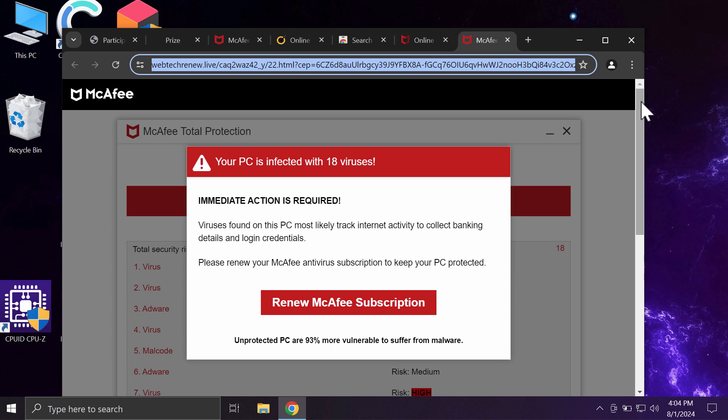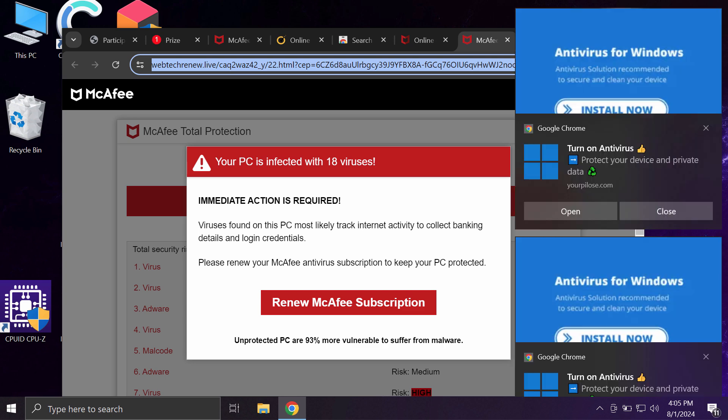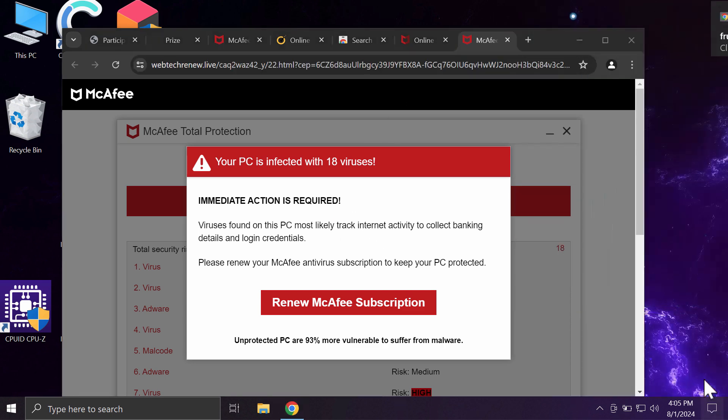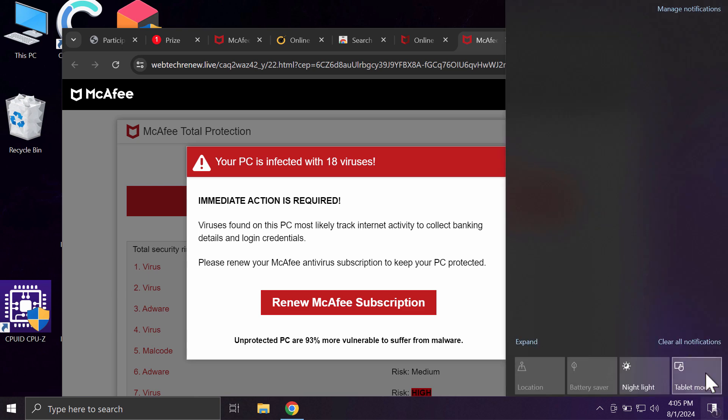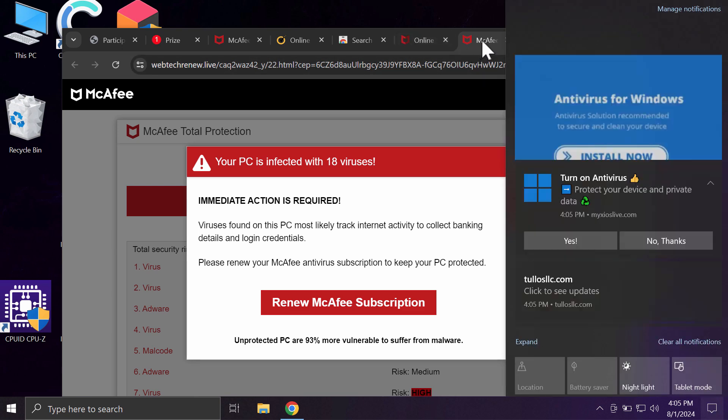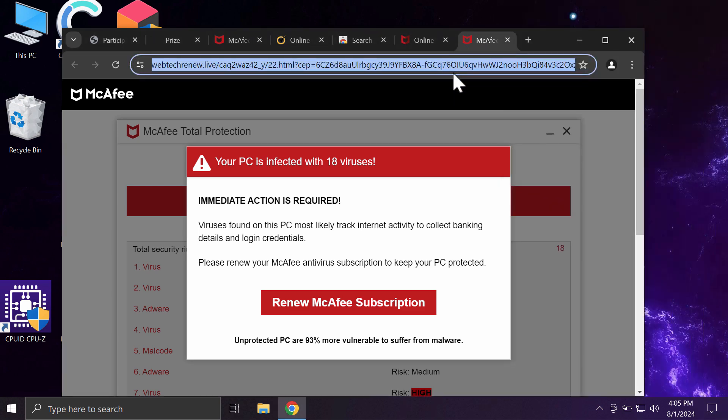Now if you see this popup by webtechrenew.live, you need to realize that it is dangerous for you to interact with them. So do not install whatever such popups may promote through your browser. Don't trust these deceptive popups.